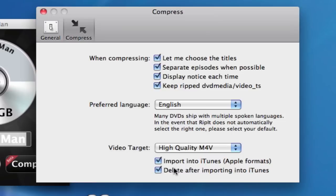Now, if I have this Delete after importing to iTunes, it will delete the one that is placed on my desktop, leaving only the one that was imported into iTunes. That kind of keeps everything nice and tidy.